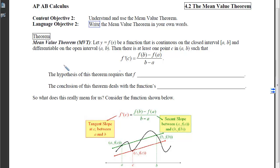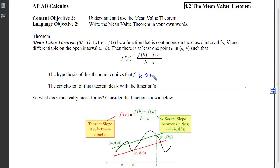Rolle's Theorem is a special case of this particular theorem. The hypothesis says: let y equal f of x be a function that is both continuous on the closed interval and differentiable on the open interval. So it shares those two first criteria required by Rolle's Theorem. What we're missing is that the endpoints have to be the same. So we draw our function without picking up our pencil, with no corners, cusps, or vertical tangents. As long as that occurs, there will be at least one point c in the open interval from a to b such that the slope at c equals f of b minus f of a over b minus a.